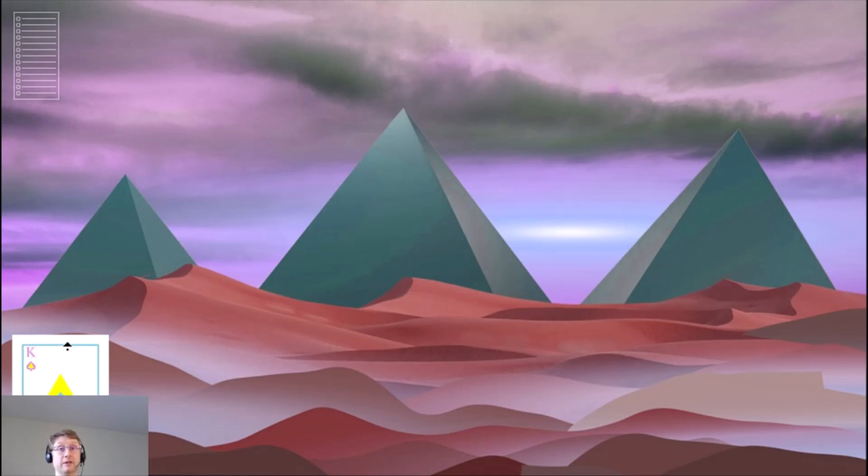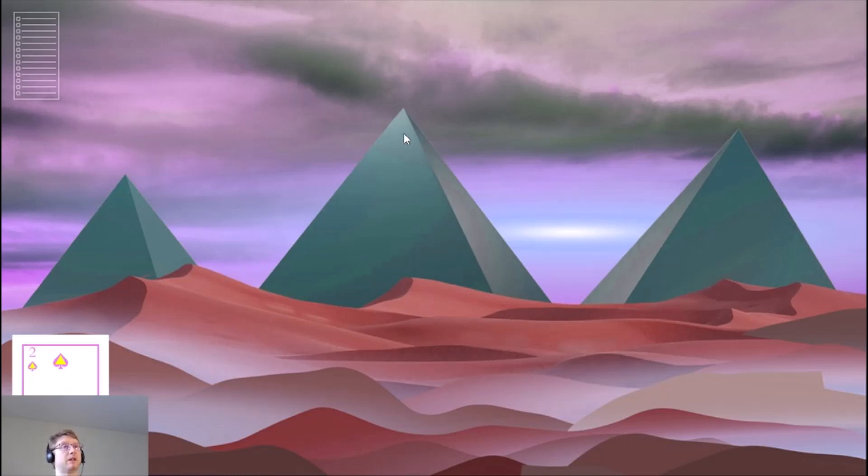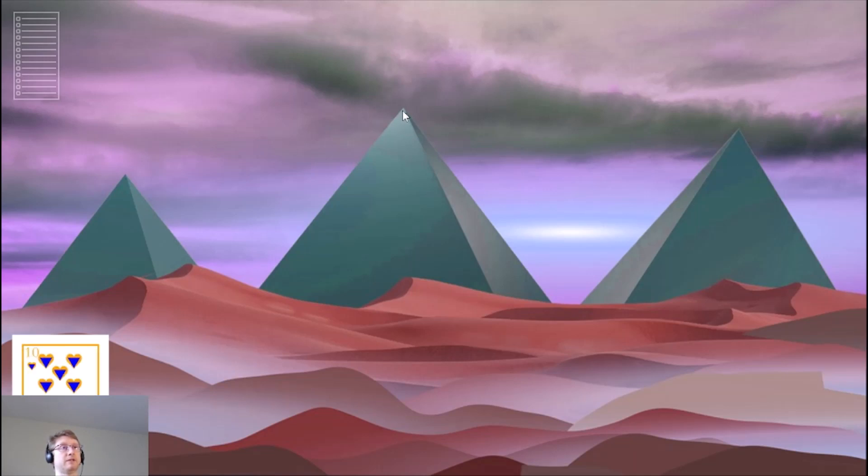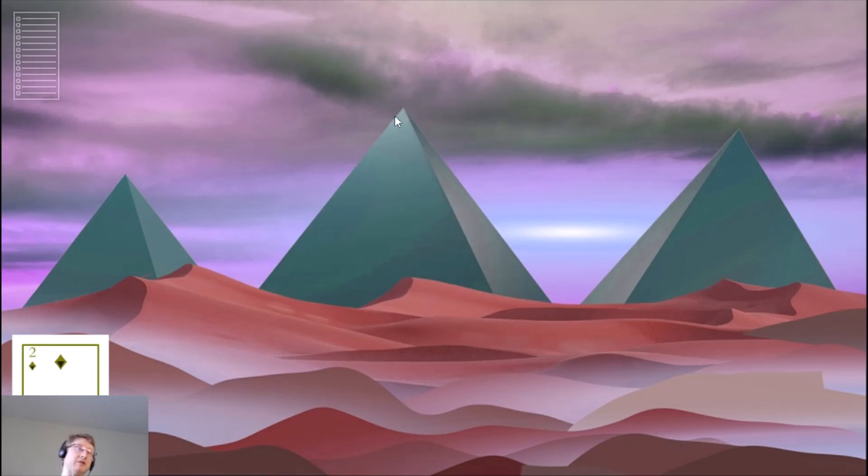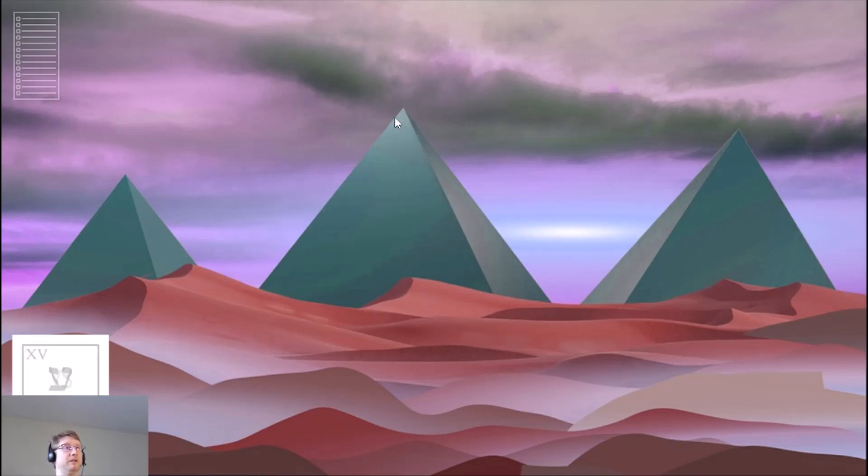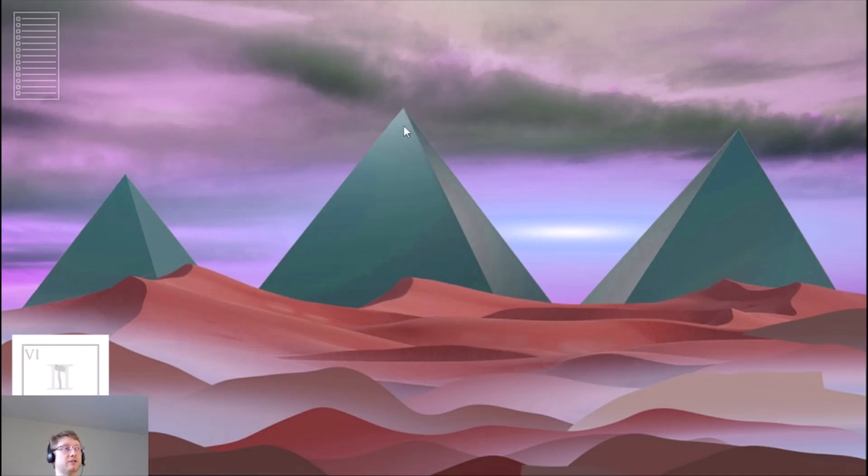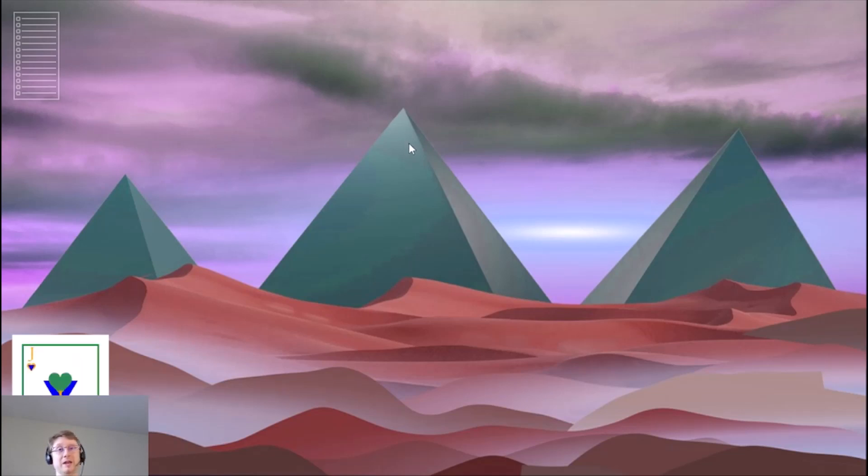Pretty soon you can get these cards on makeplayingcards.com. This is more like a teaser trailer of the cards to see if you're interested or not. Eventually there'll be some formal announcement where you can get these cards officially if you want them.